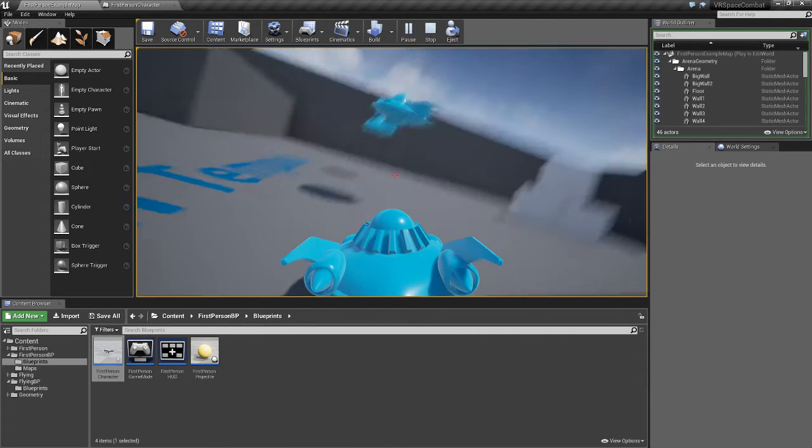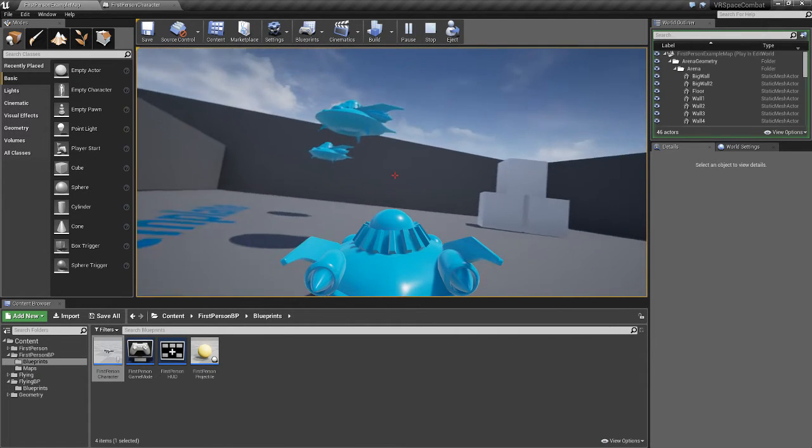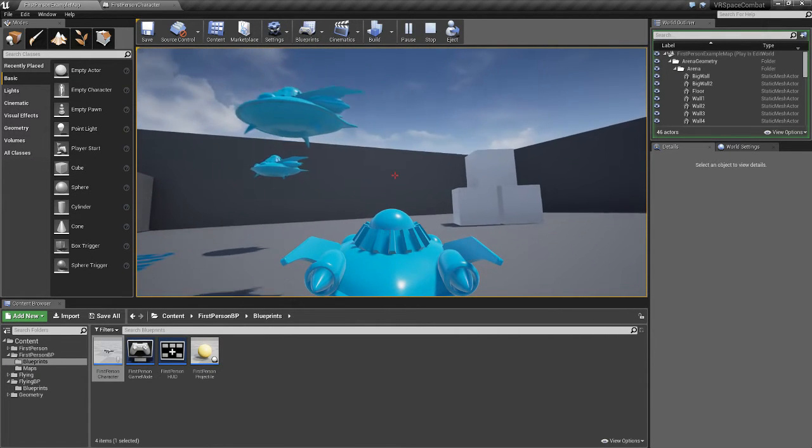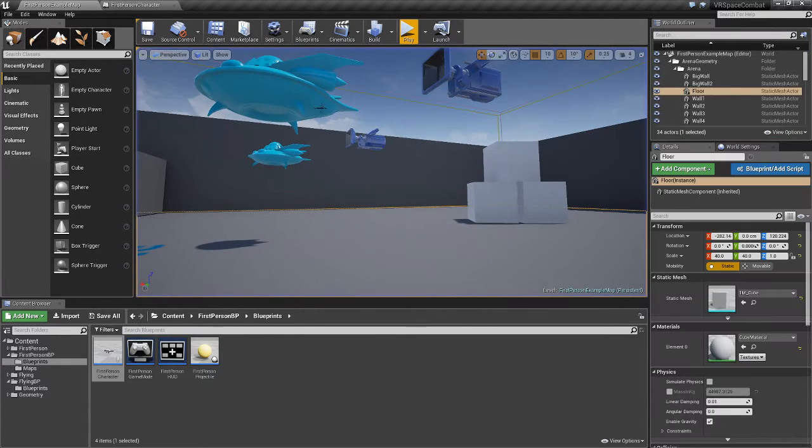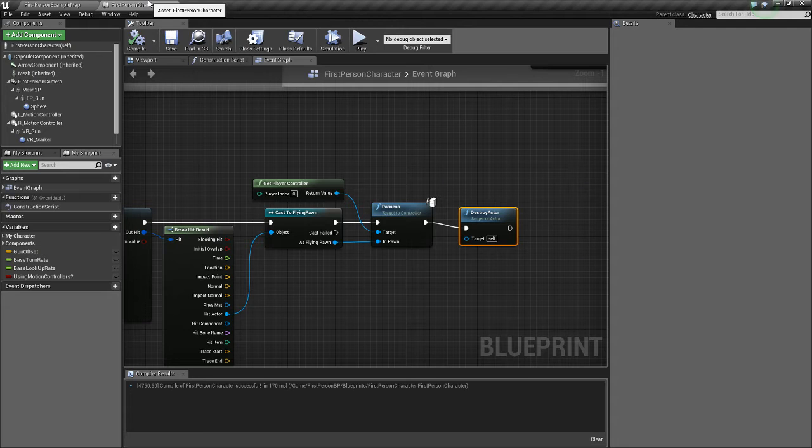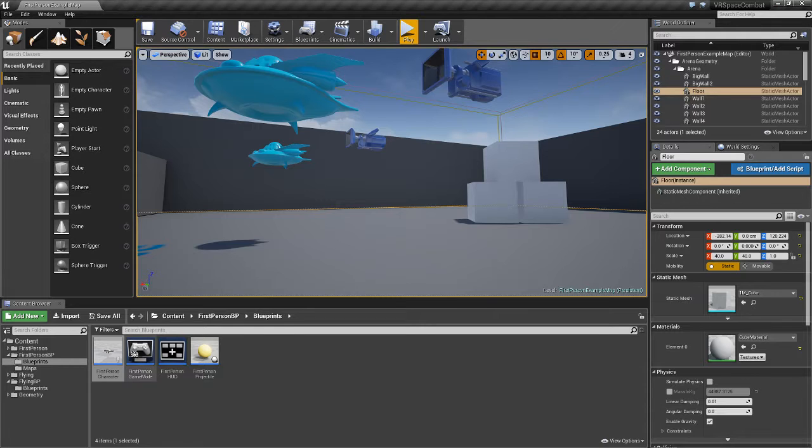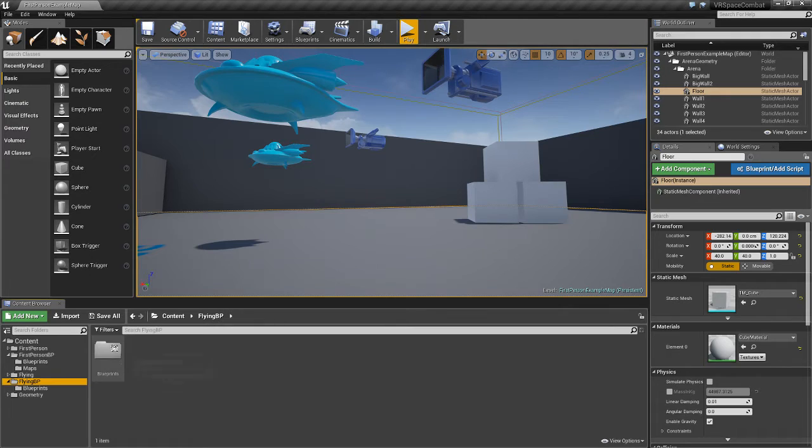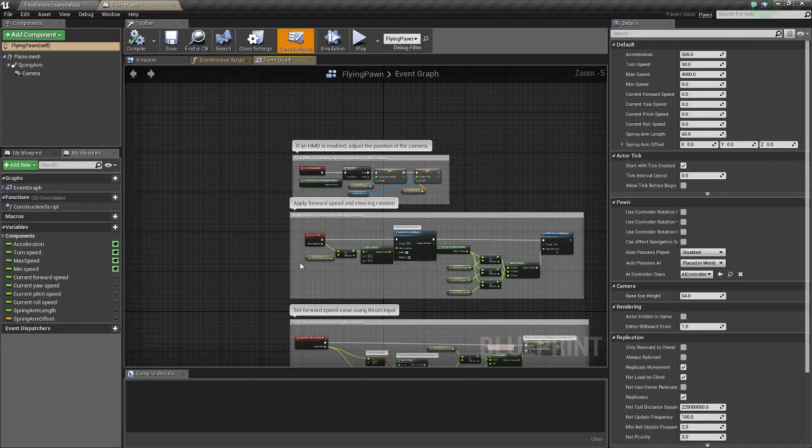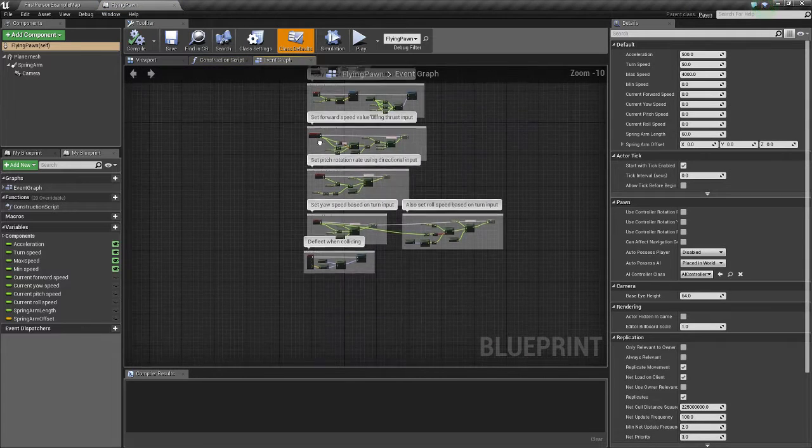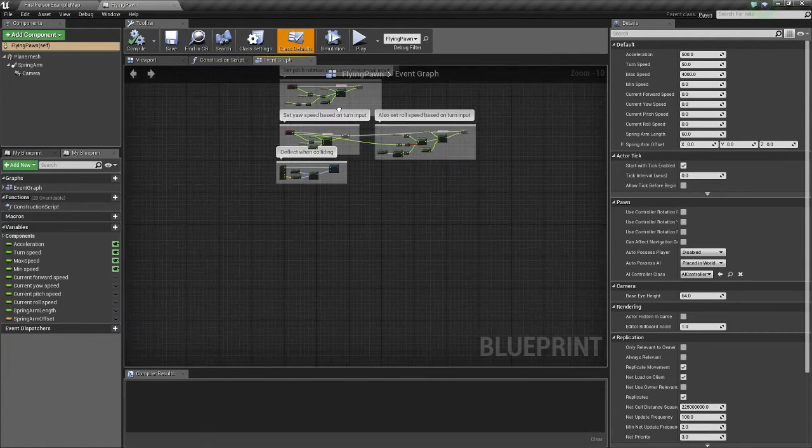Alright so that's one problem fixed but now we don't have a way to get out of the spaceship so we'll add that. So close first person character, go to flying BP, blueprints, flying pawn, and then scroll to an empty area.